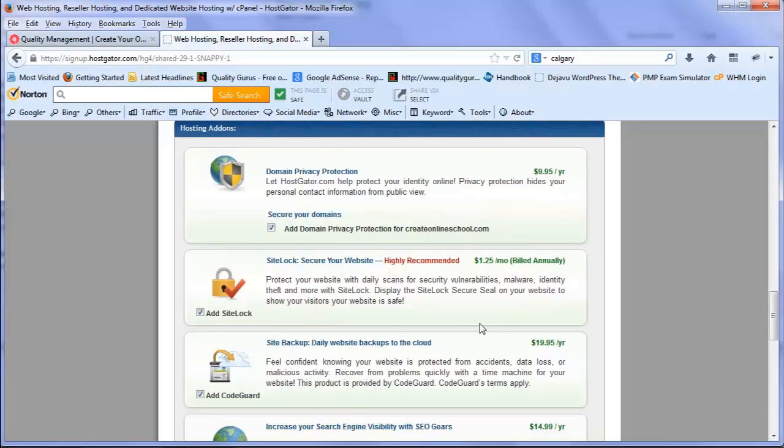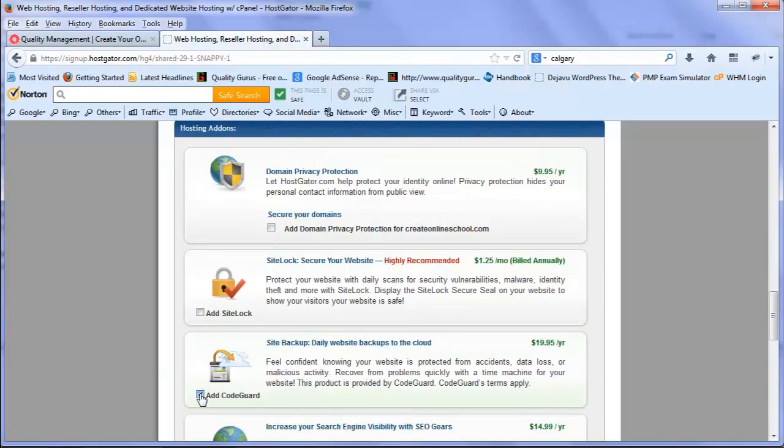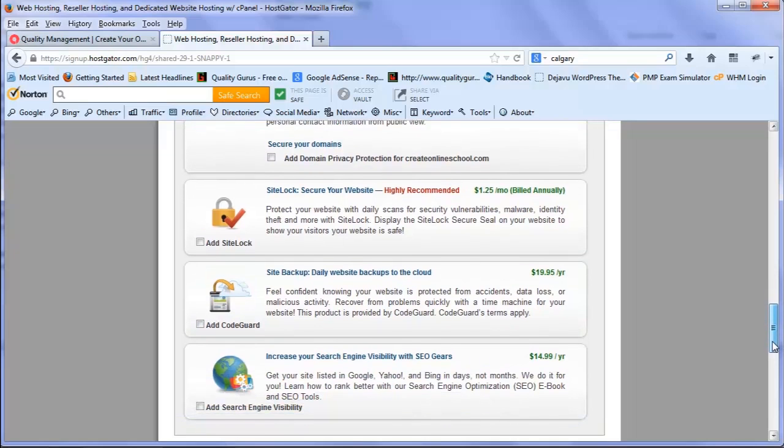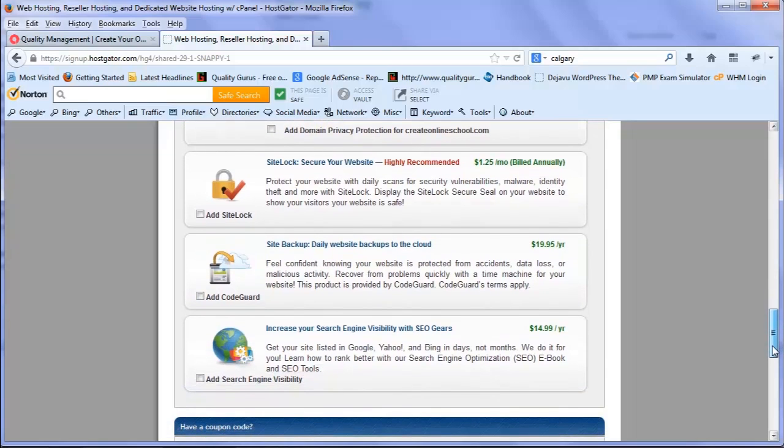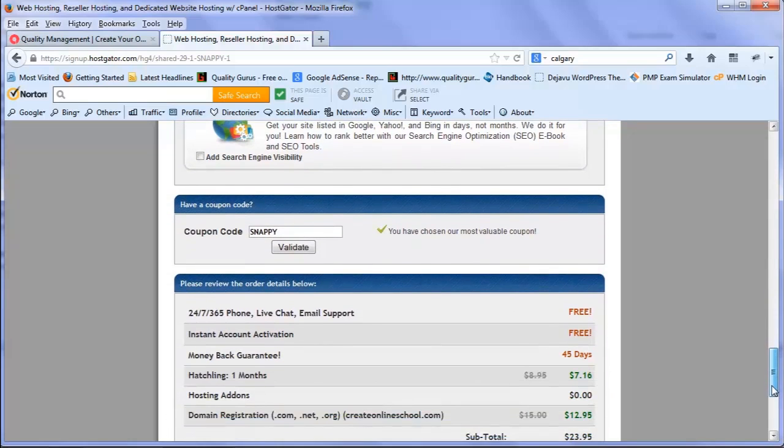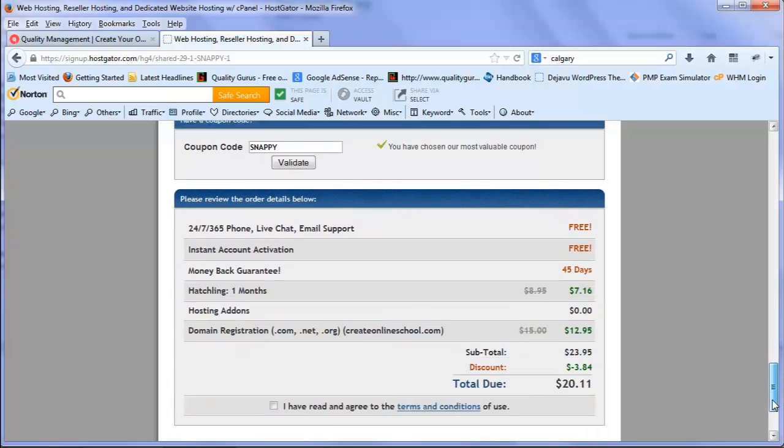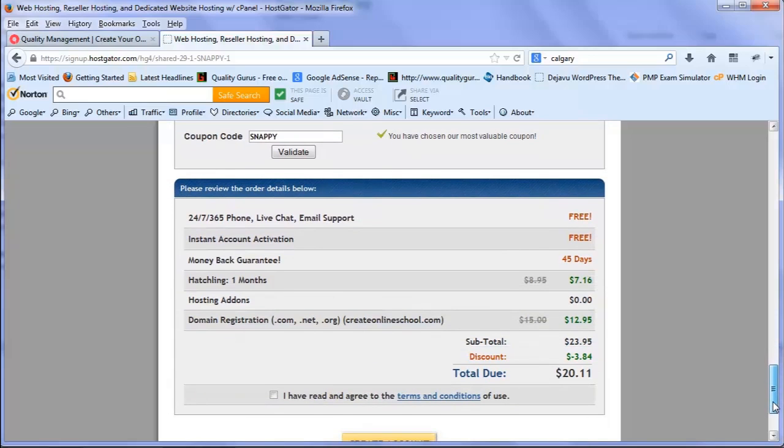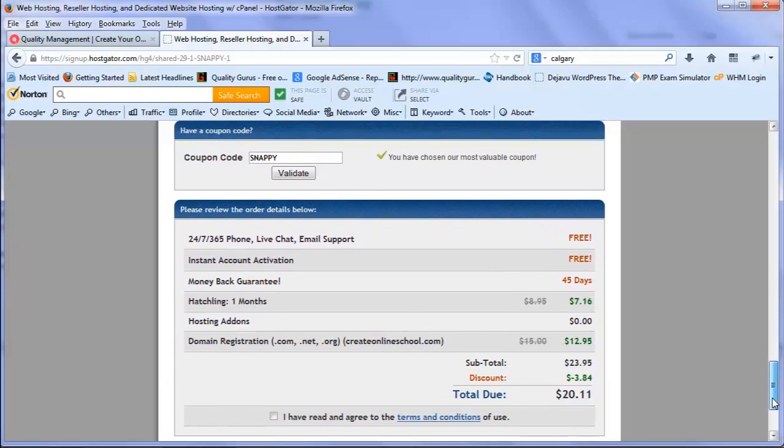HostGator is offering a few other options like privacy protection. For this case I'm not interested, so I'm unchecking those. The next section is the coupon code.